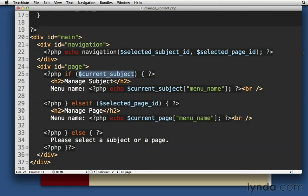You could use is null or if not is null there, but this works just the same. This Boolean expression, if we have a current subject, then do this. If we have a current page, then do that.